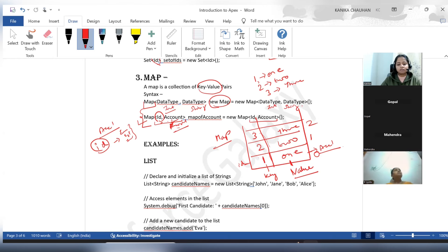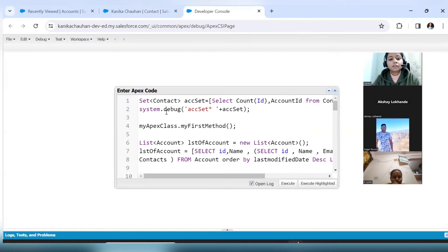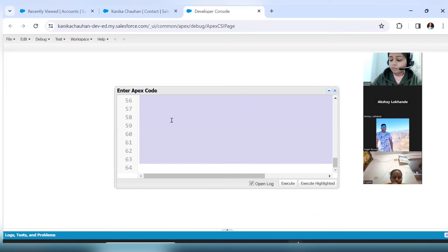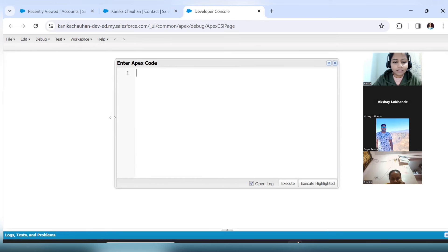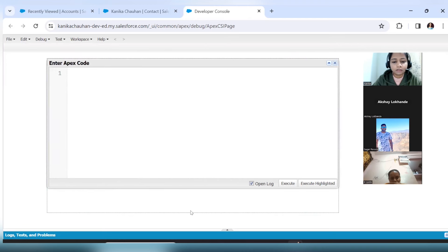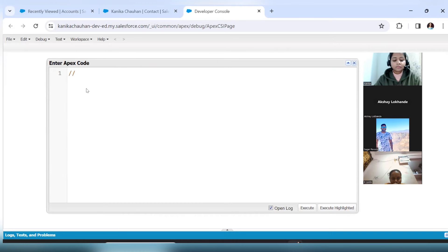We'll do one example each for List, Set, and Map, and it will be more clear when we debug things and see how the data is stored. This is my anonymous window where we will be performing examples for List, Set, and Map, and we'll see how the data is stored in all three collections. My console is visible to all.